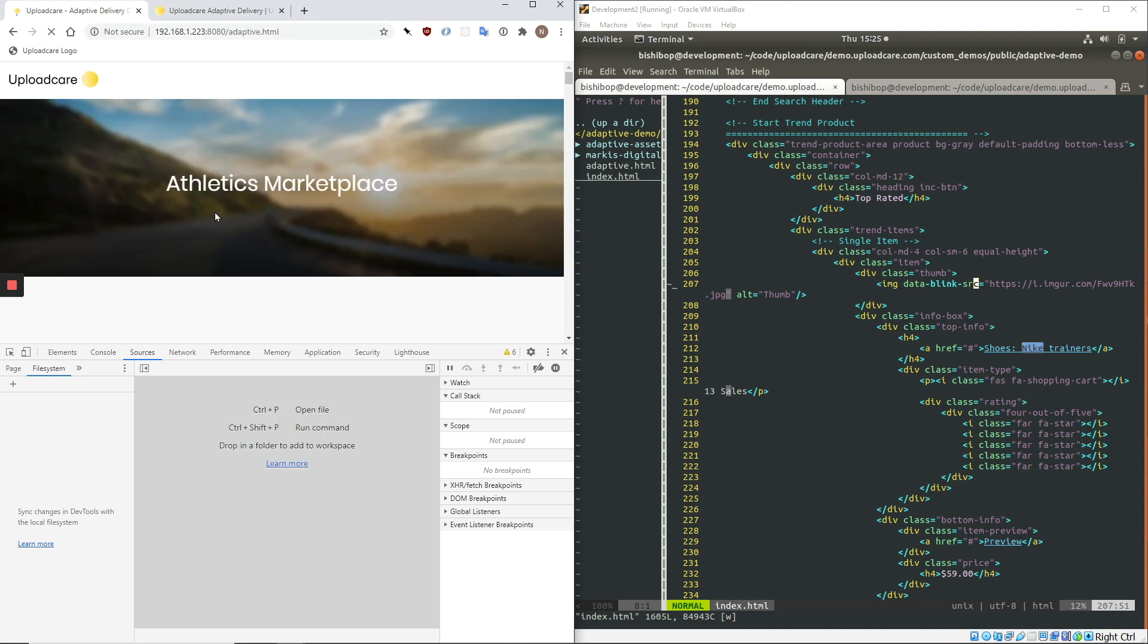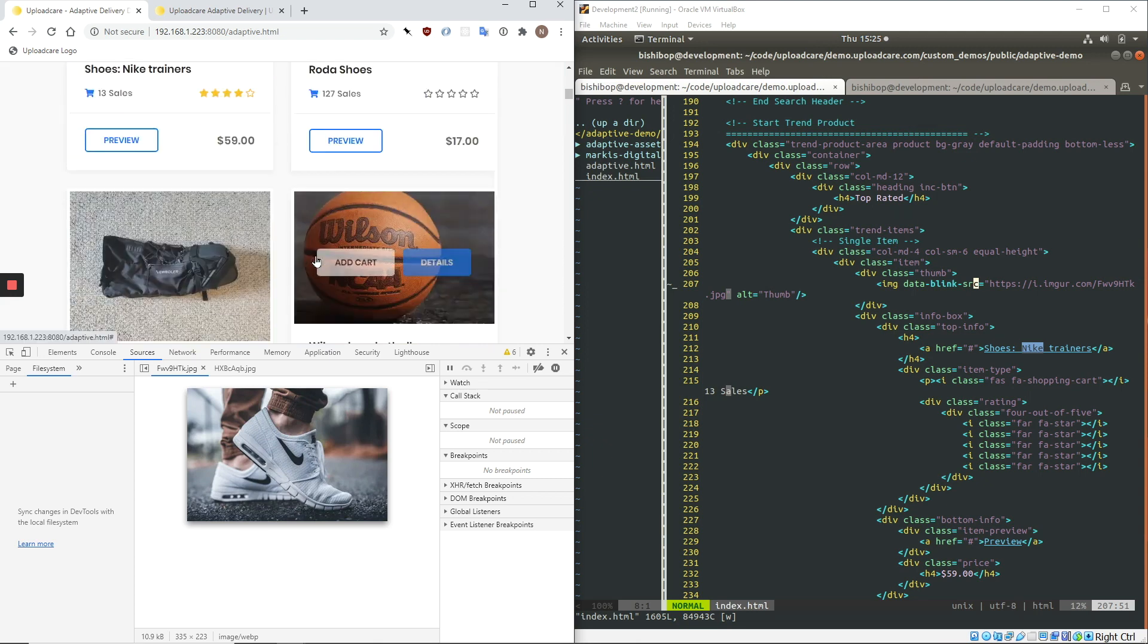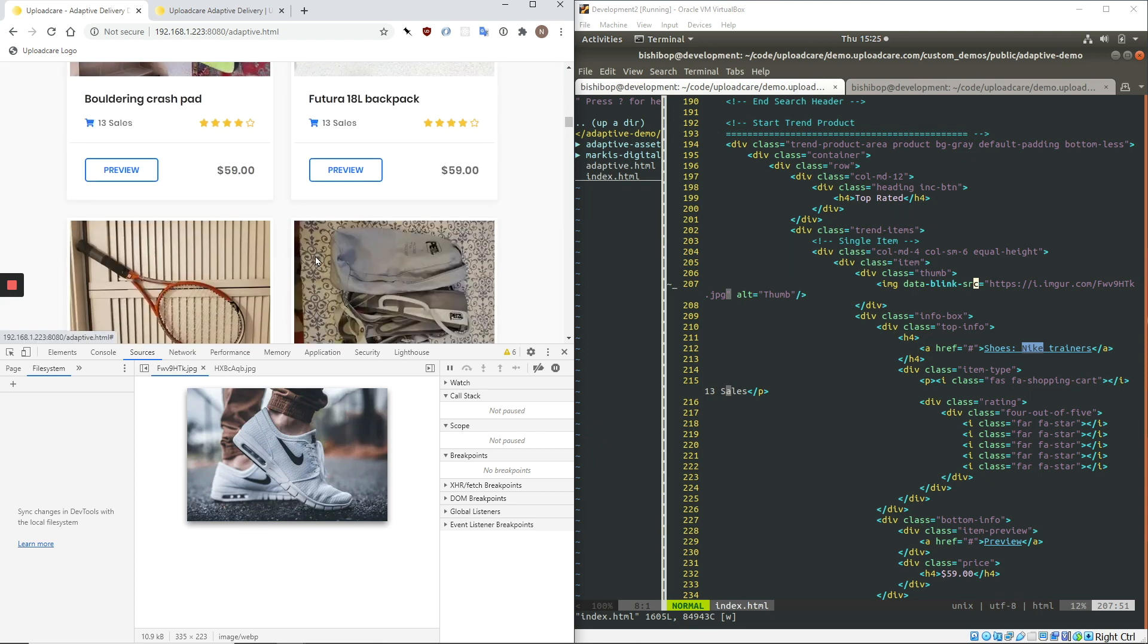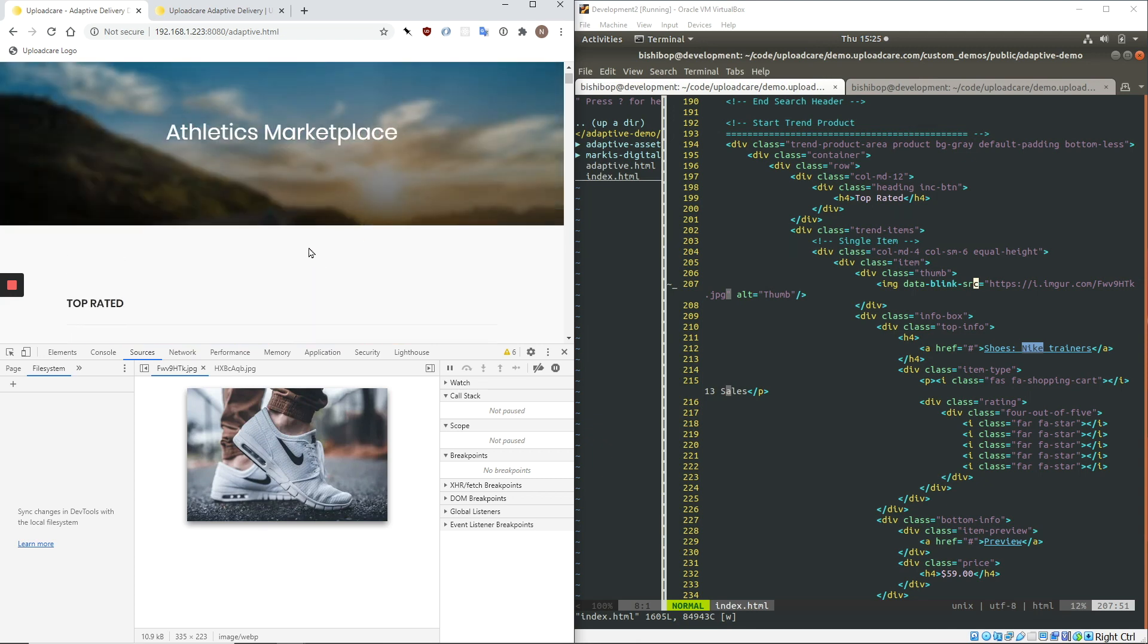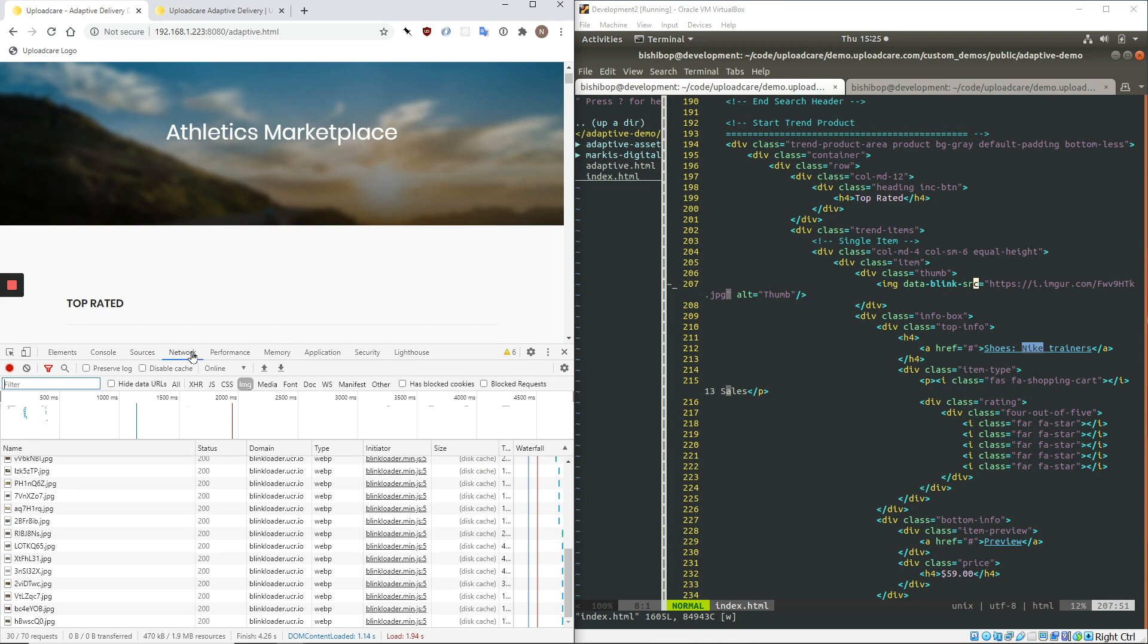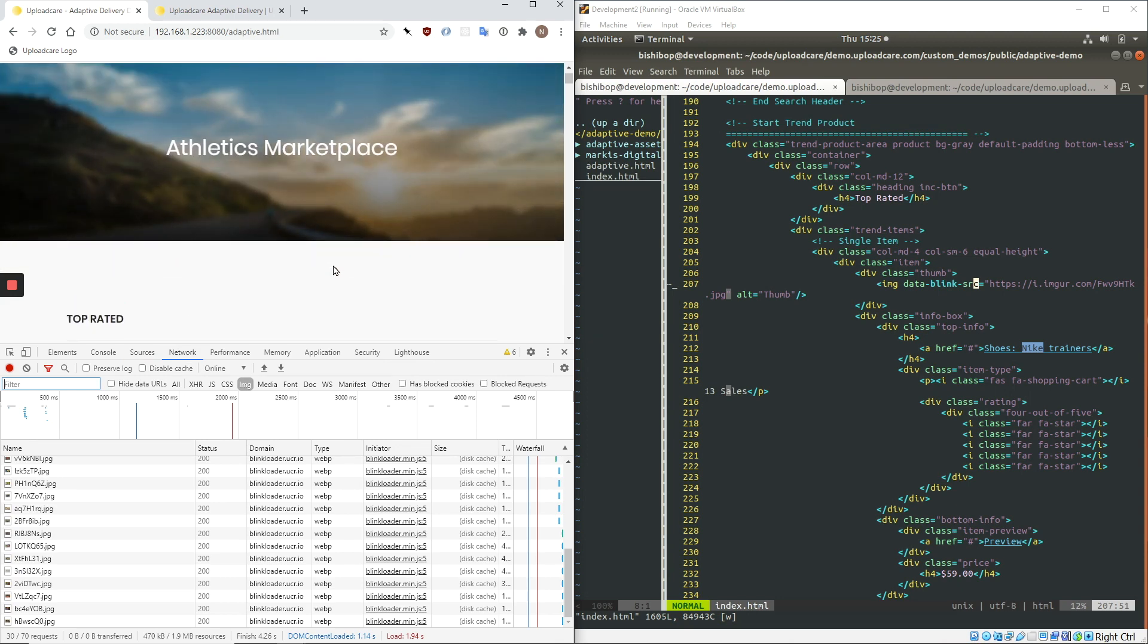So we're going to reload another version of this website. And so you can see that it is the same website, same images. And we're going to go back to the network panel. And we are going to refresh the page and look at these images.